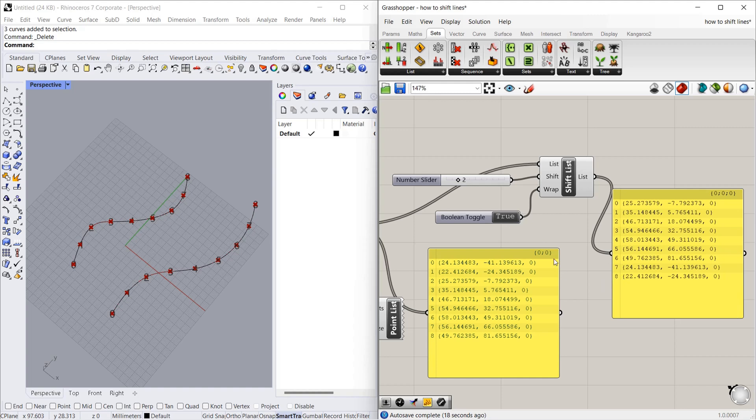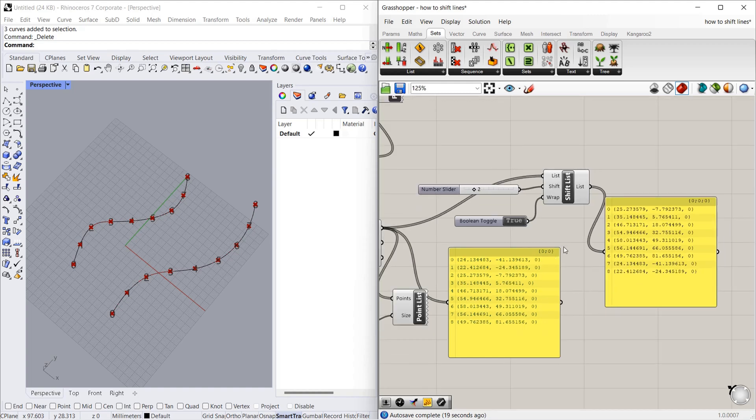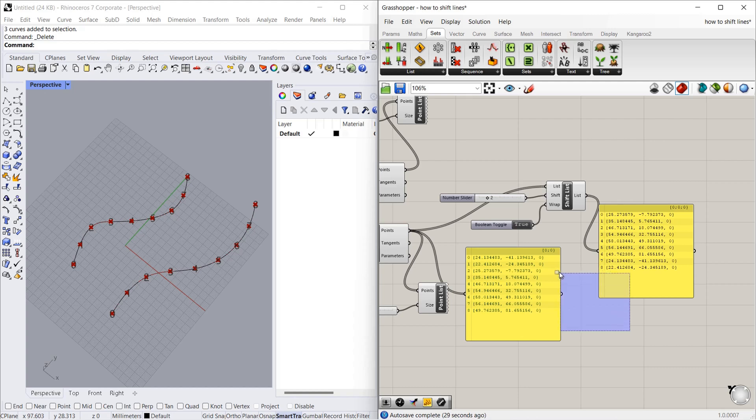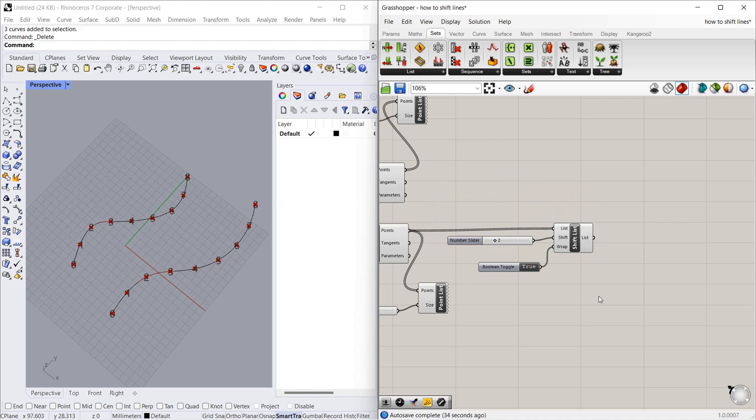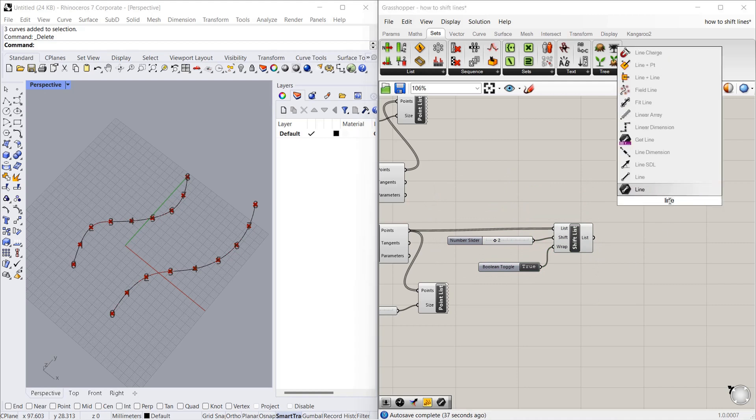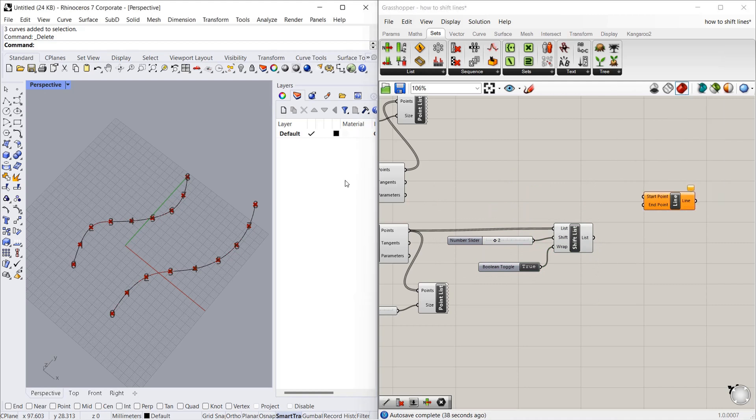Hope you all understand. Let's connect the points. I am removing the panels. Let's connect the points with the line - start point, end point.